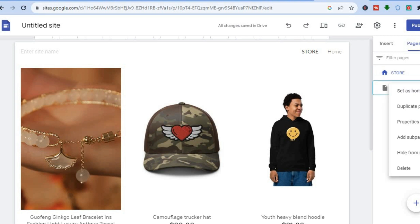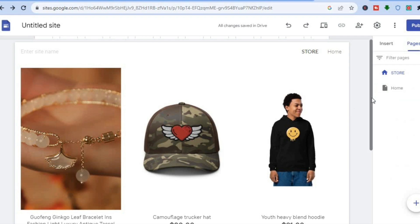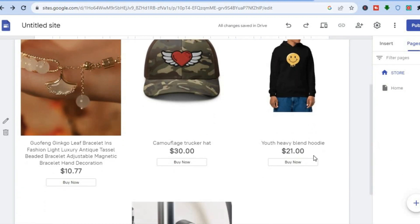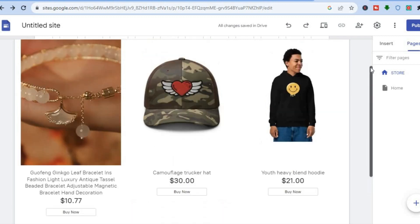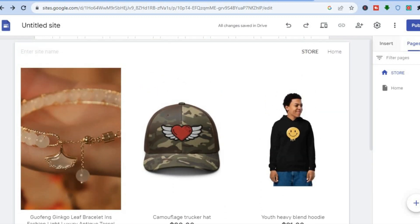From there you could change the home page name by tapping on the three dots, and you could either delete the so-called home page or change the name. Once a customer goes onto your Google Site and is interested in a particular product, all they'll need to do is tap on Buy Now. Once you have added the embed code, you can simply tap on Publish in the top right hand corner and it will now be live.